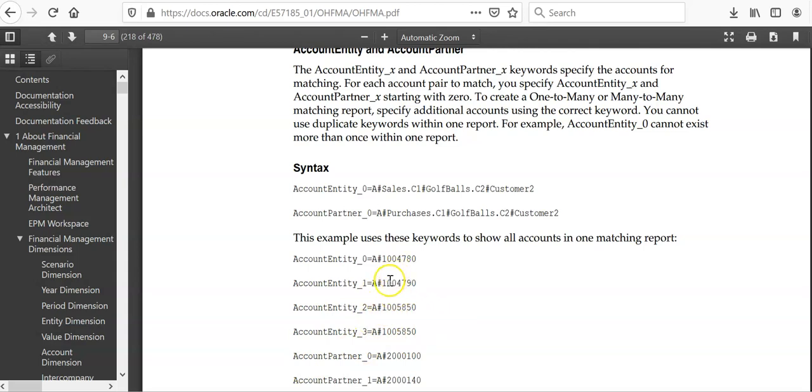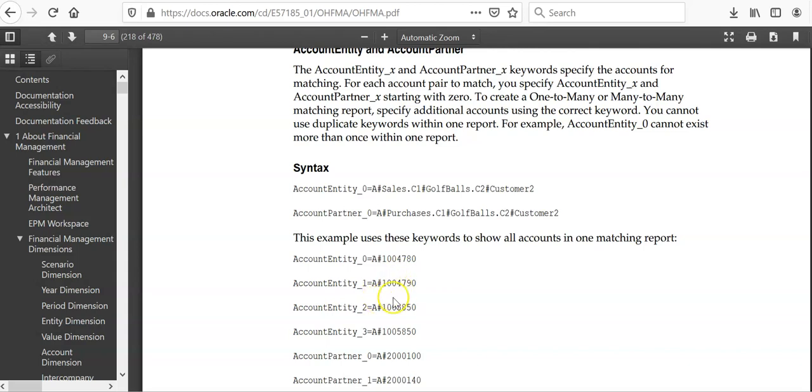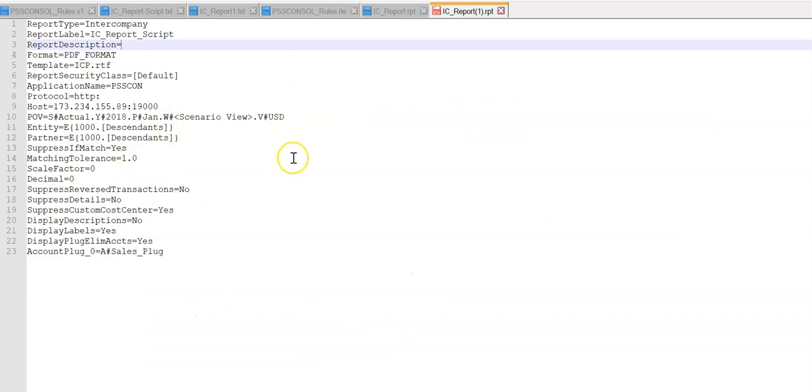Instead of mentioning accounts, you can also mention plug account. That will be convenient. Let us see our script now.